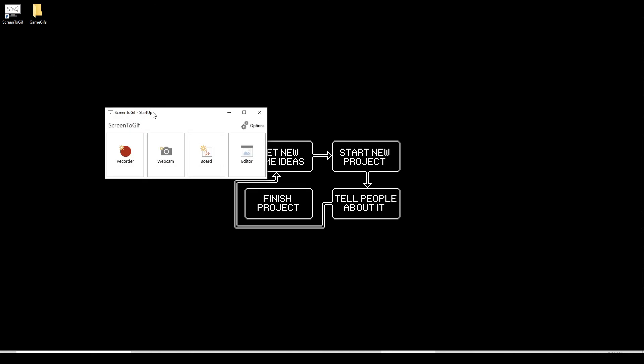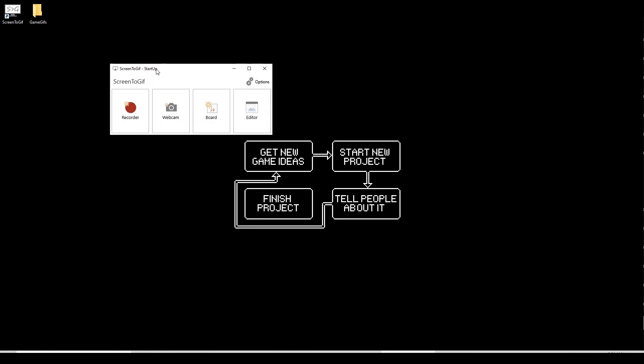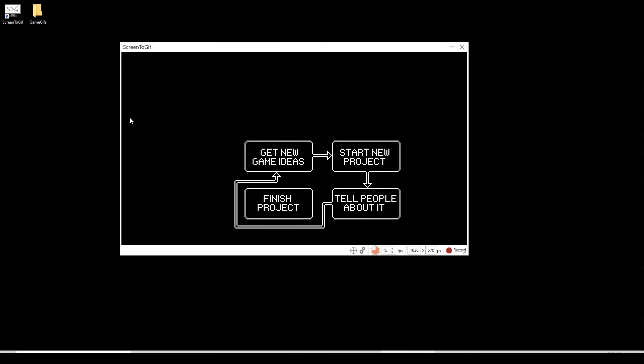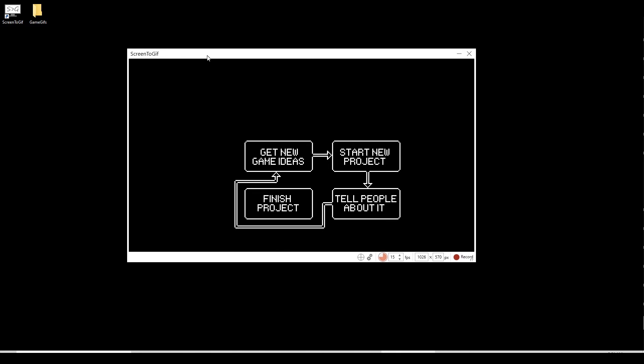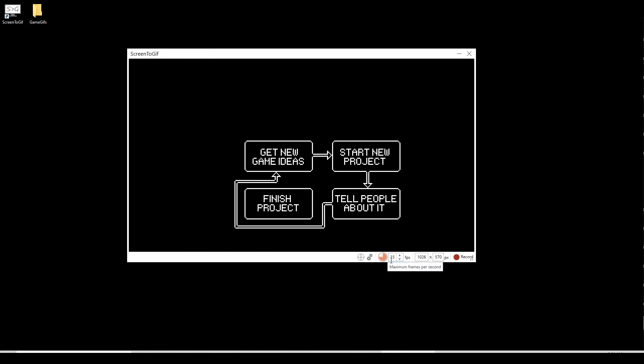This is the main dashboard for Screen2GIF. There are quite a few other functions here I don't really use. I only use the recorder myself. If you click it, this will bring up the record window. What you see in this frame is what it's going to record.